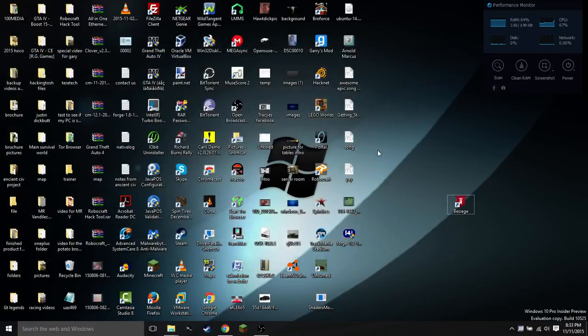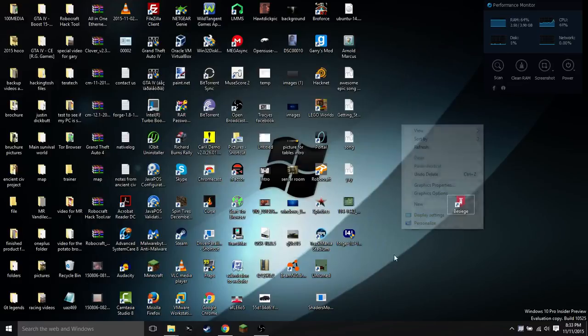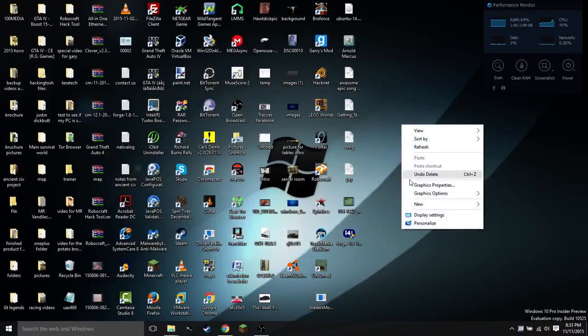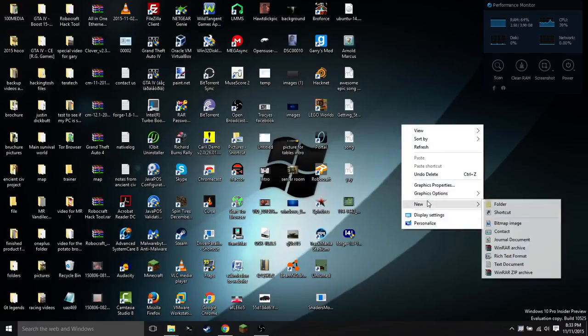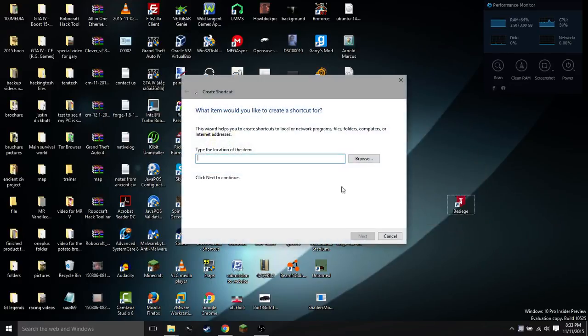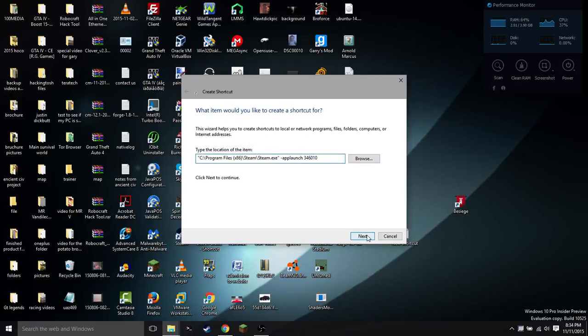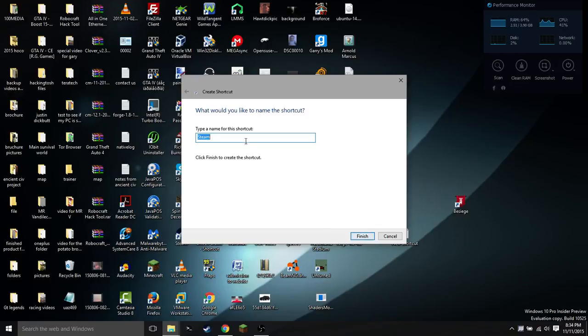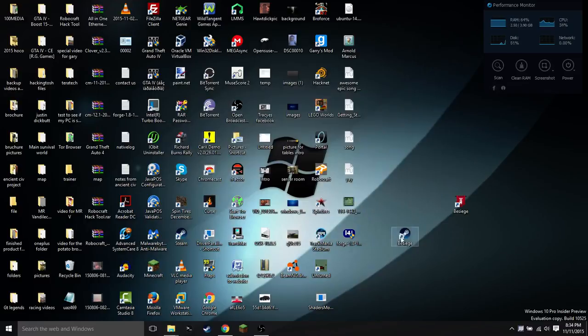You don't have to save it for now. You're going to go onto your desktop, right click, say new, shortcut, and paste what we just typed into our notepad in that window there. You're going to say next, call it whatever your game is, so I'm just going to call mine Besiege, and say finish.